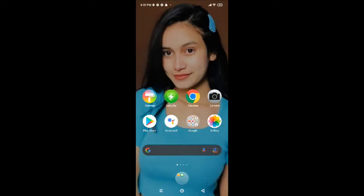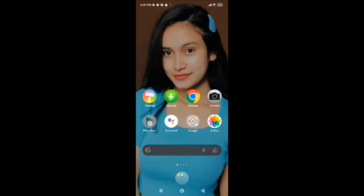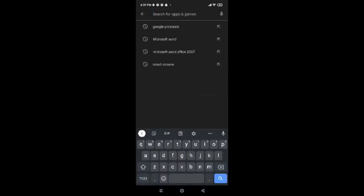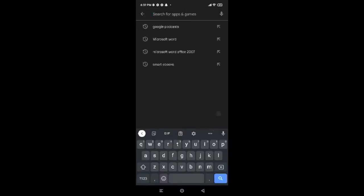Now in order to install and download Google Podcasts, first of all tap on Play Store. After tapping on Play Store, you will be provided with a search box on the top of the screen. So go ahead, tap on there and search for Google Podcasts.